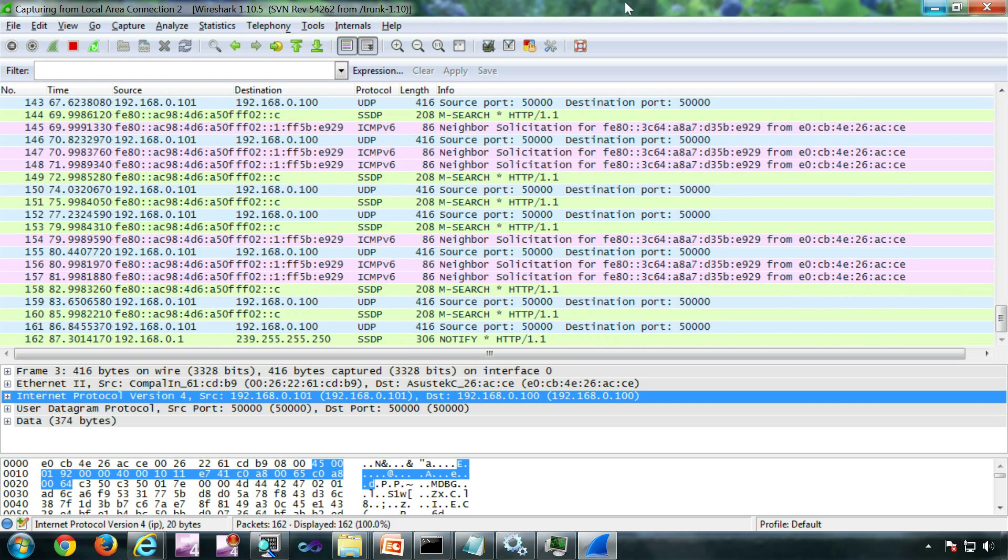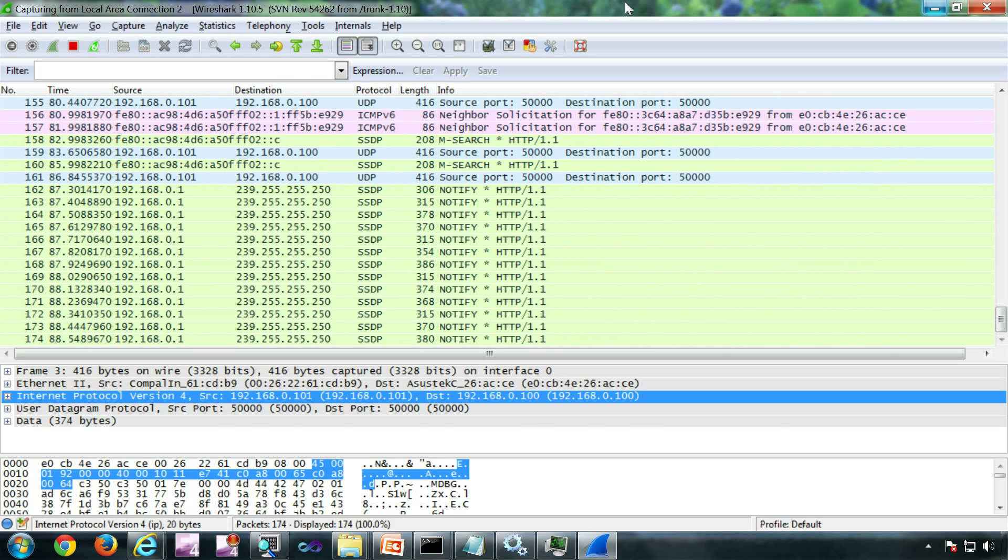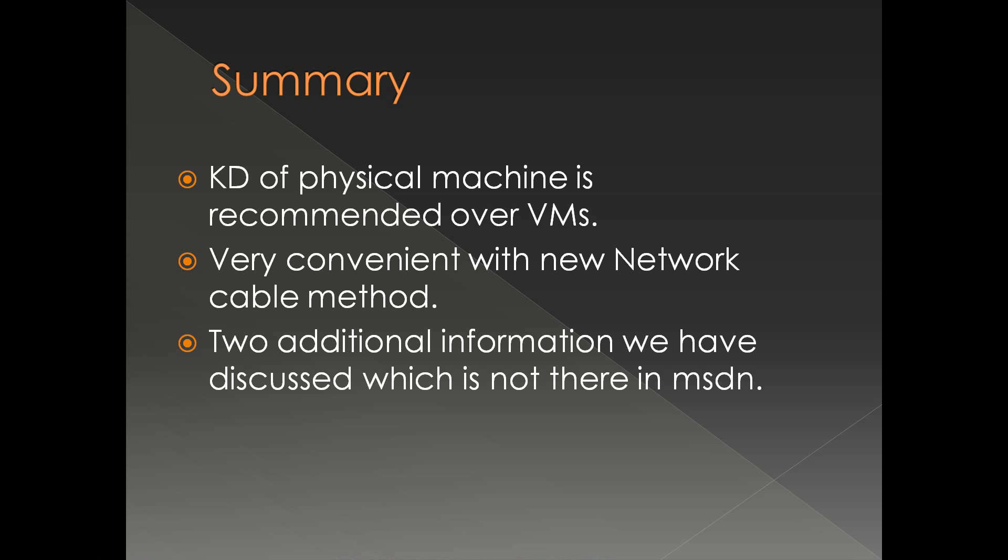So here is the summary. Kernel debugging of physical machine is recommended over VM debugging for low level hardware related debugging. Very convenient with the new network cable method. We have seen two additional information which is the version of the debugger and troubleshooting with Wireshark, which is not there in MSDN. And that's it, thank you very much.